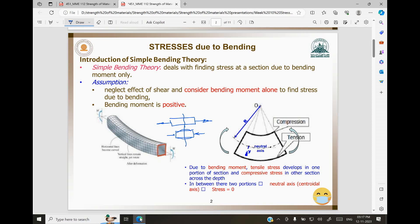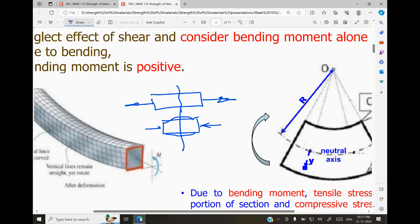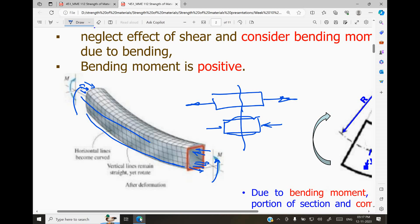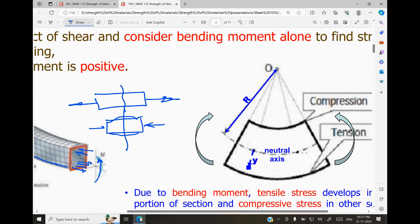Because of bending, you can see here — the beam has bent like this. In the bottom portion, the material is getting elongated, so tensile stresses are built up. Whereas on the top, the material is getting compressed, so there are compressive stresses on the top. Somewhere in between, no stresses are developed.